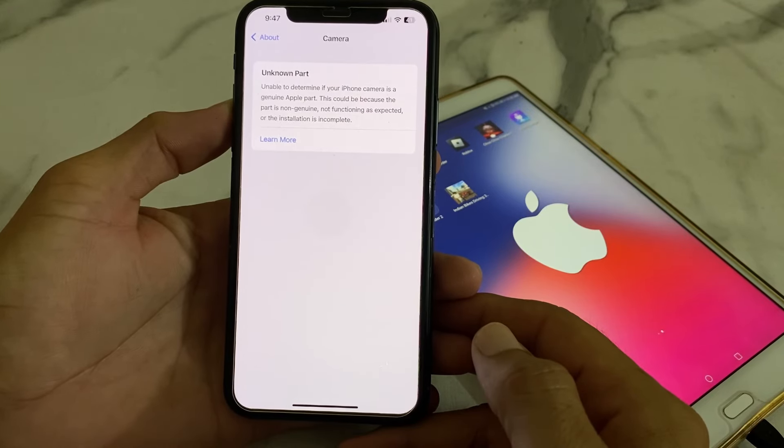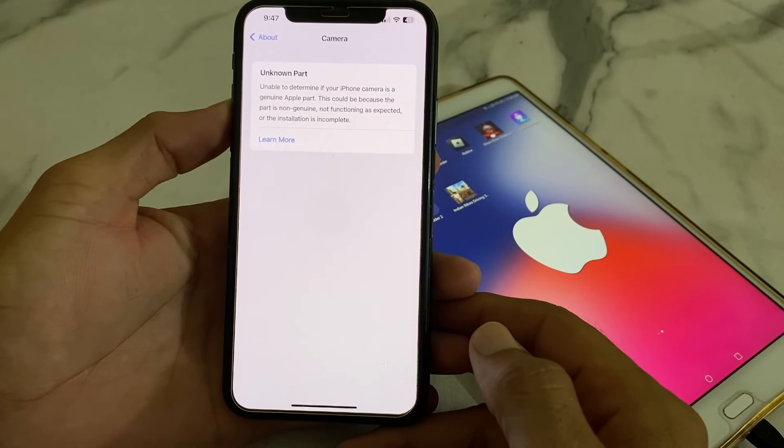Hello everyone, welcome back with another very useful and informative video. In this video, I will show you if you are getting this type of notification on your iPhone camera — 'unknown port, unable to determine if your iPhone camera is a genuine Apple port.' This could be because the port is not genuine or not functioning as expected.